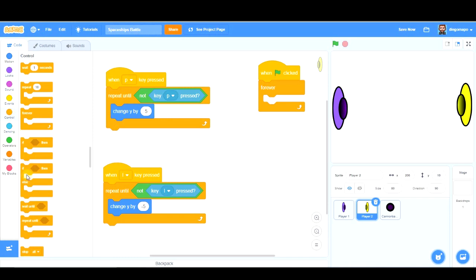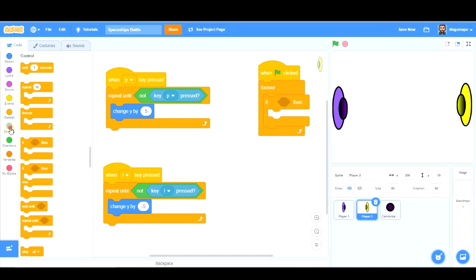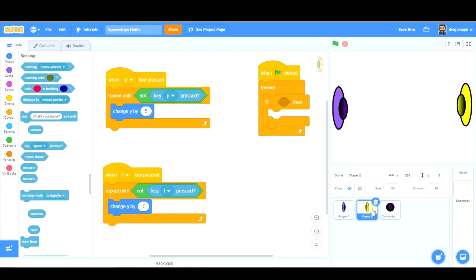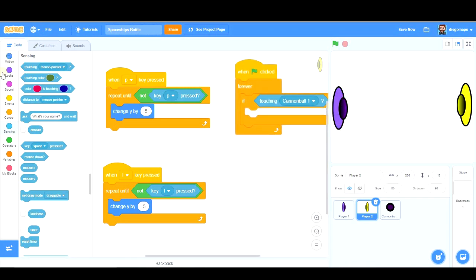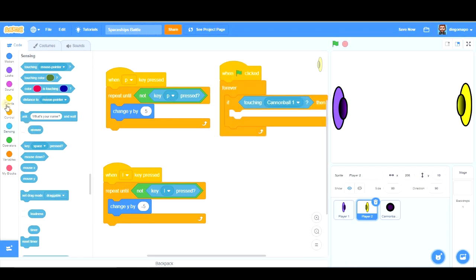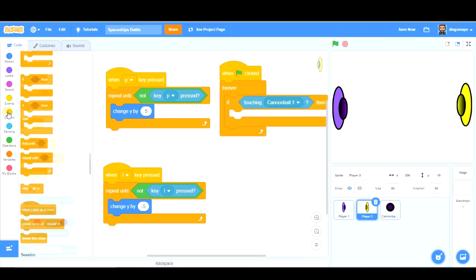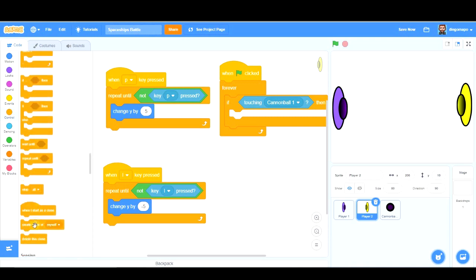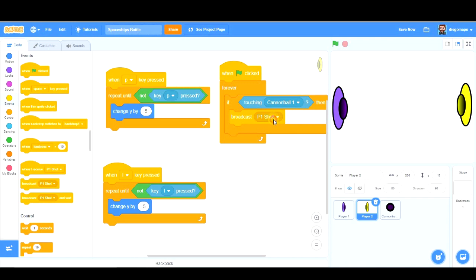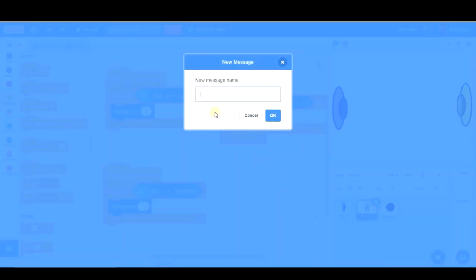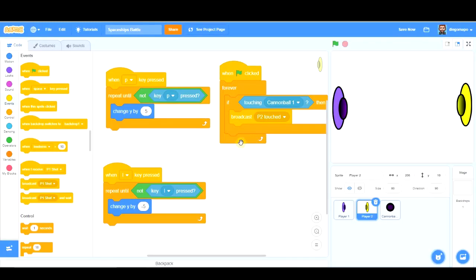If touching, if player 2 is touching cannonball 1, we're going to send a message so that later we create a counter to know the number of points player 1 has or to take off a life from this player. It depends on how we're going to do it. But this message is going to be called, sorry, it's here, player 2 hit. All right?